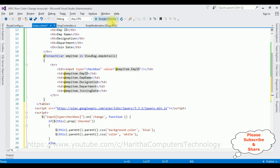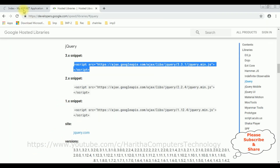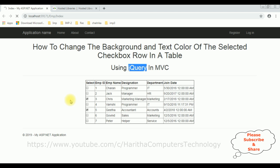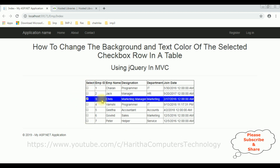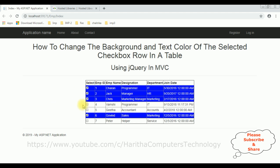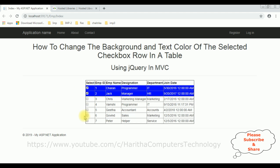Let's check the output — reloading the browser. Here we got the final output. I'm selecting the employee named Chris and notice the background color is blue and the text color is white. Selecting Govind, Jack, Cheren — if I unselect, the background color and the text color are removed. That's it!